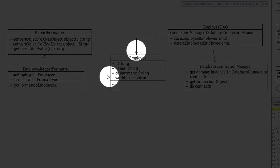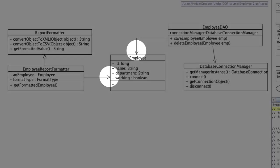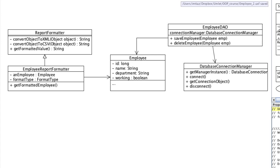Now notice the two arrows pointing to the employee class. As I've mentioned in UML diagrams, arrows always point to the direction of dependency. So the employee report formatter depends on having an employee that it can format for reporting. We'll pass in that employee into the constructor. Similarly, the employee DAO also depends on employee. It obviously needs an employee object to save or delete from the database. So we'll be passing employee objects as arguments to these methods. Now recall that these dependency relationships are also referred to as associations.